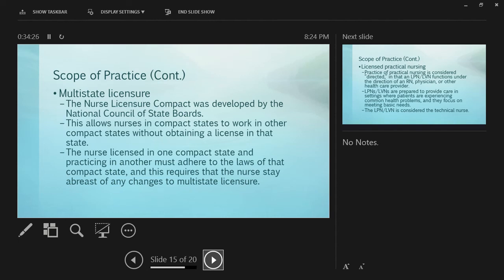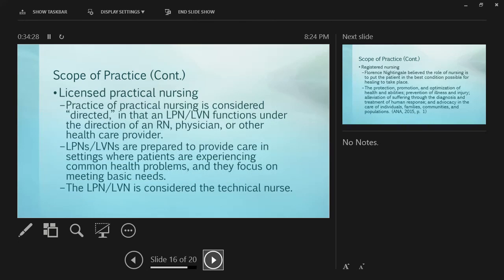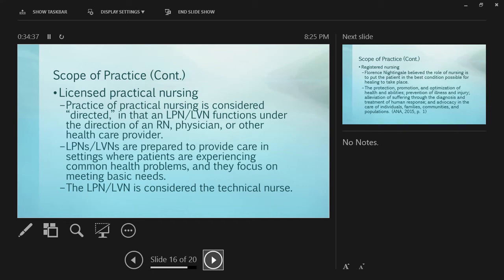LVN practice is directed by an RN, physician, or another health care provider. LVNs usually provide care in settings where people have common health problems, not acute critical health problems. They focus on meeting basic needs and are considered technical nurses even though they have a license to practice.